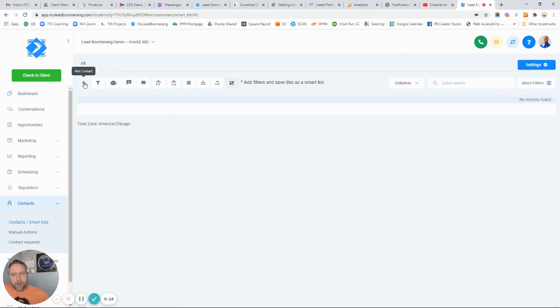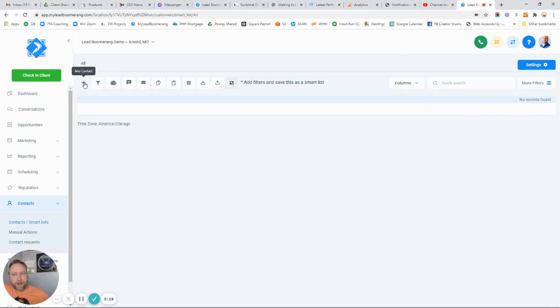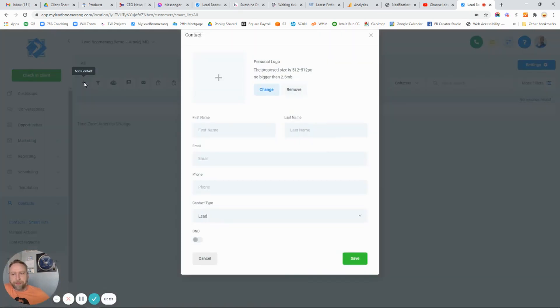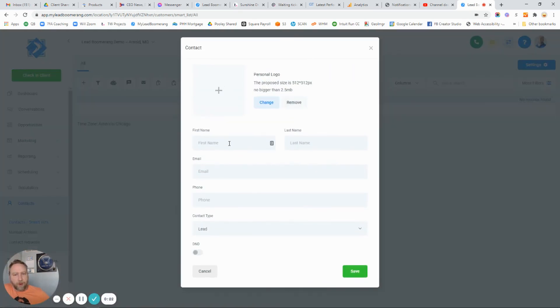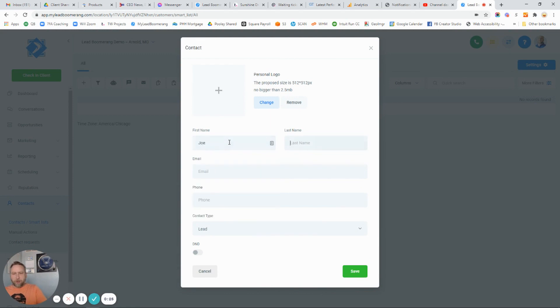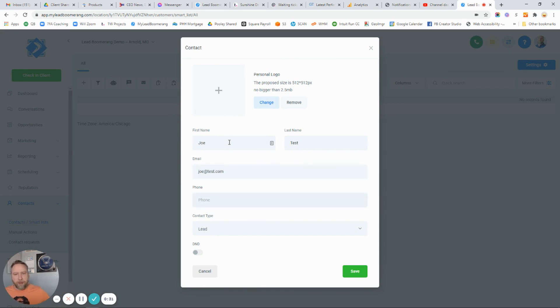From there, there's a plus button in the top left corner right here. You can add the information about a client—optionally a phone number. In most cases you're going to want to put a cell phone number here.